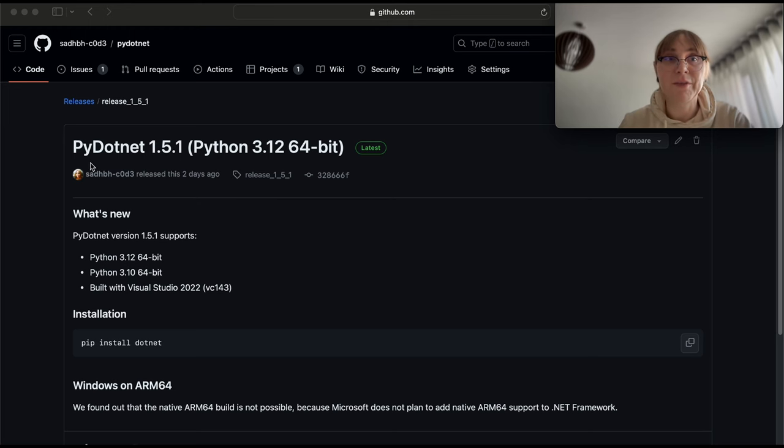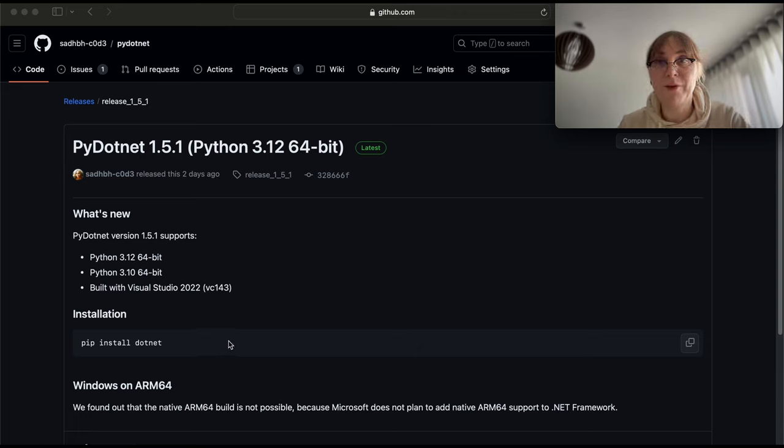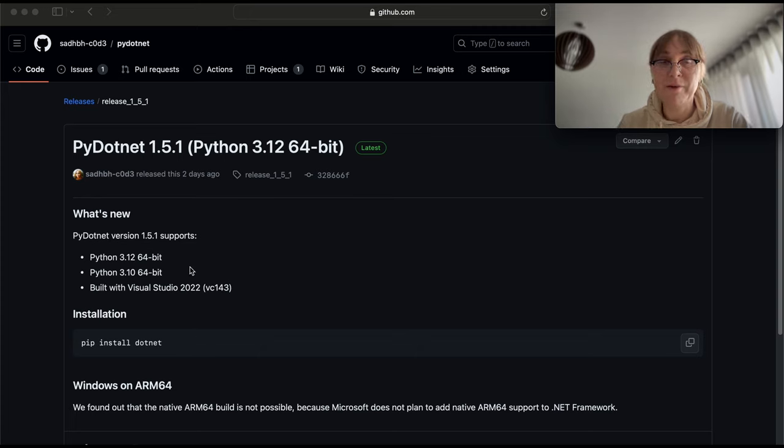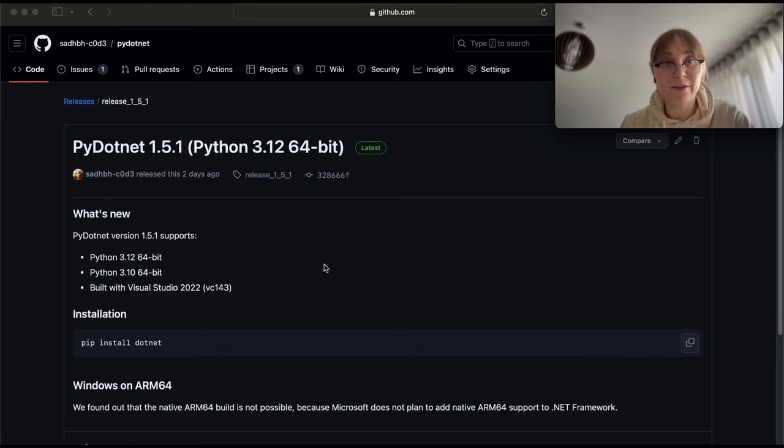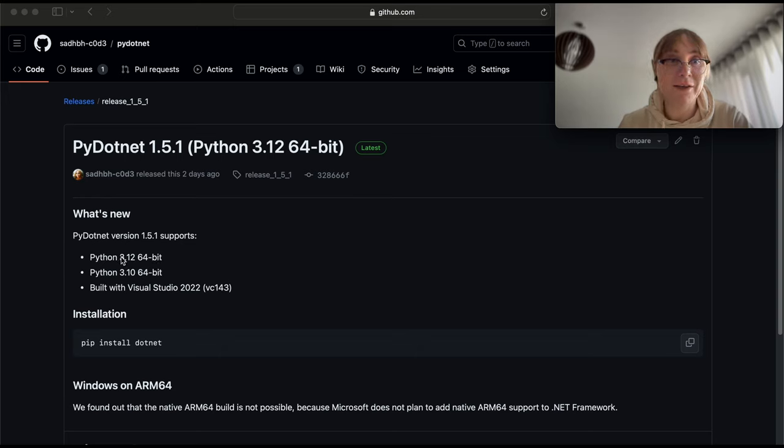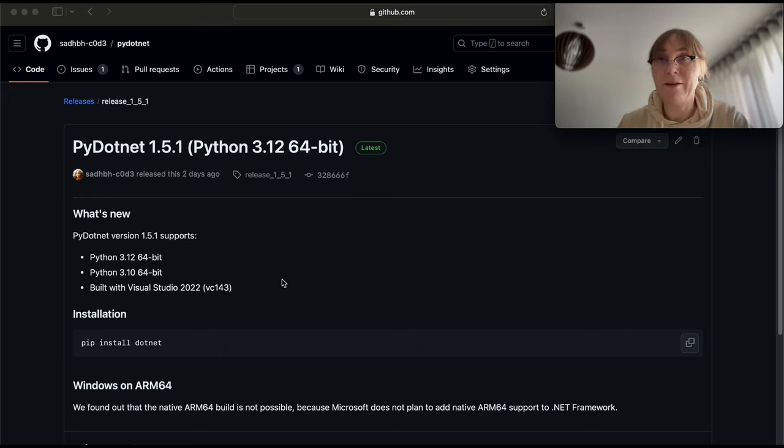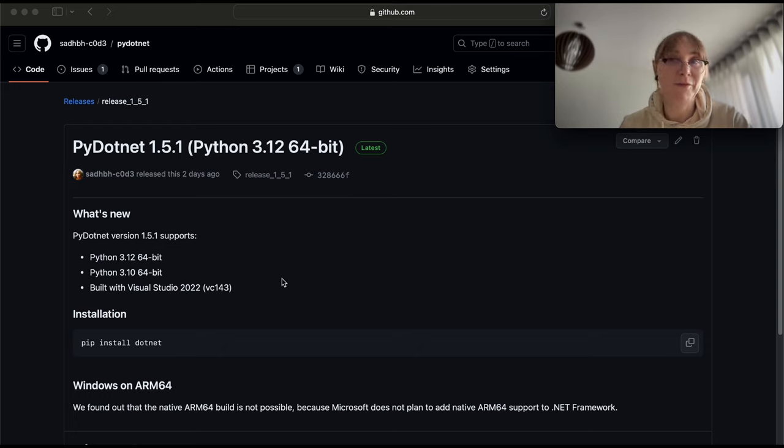So this is py.net 1.5.1 for the latest version of Python 3.12. I hope you'll find it useful for your projects, whether it's a toy project or some production projects. This library is very stable. It's been around for a while. I do not need to maintain anything with this library because the APIs don't really change. And I just keep building new versions for new pythons. So right now we have 3.12. Thank you for watching. I hope you found this video useful. Please subscribe, like, leave comments if you have any. Thank you.